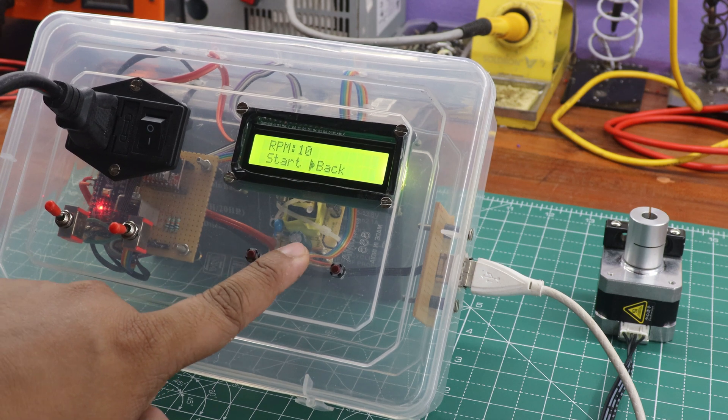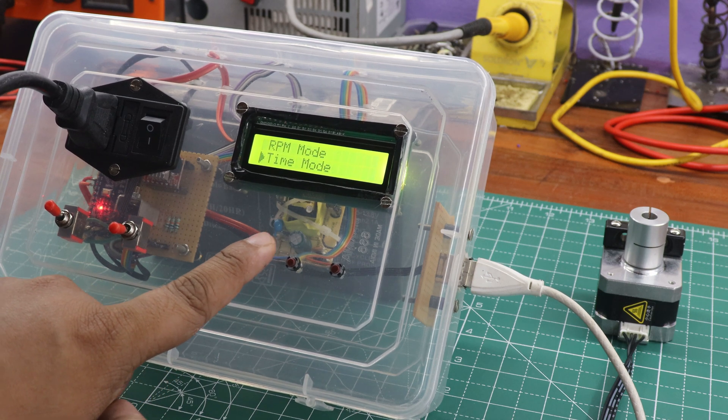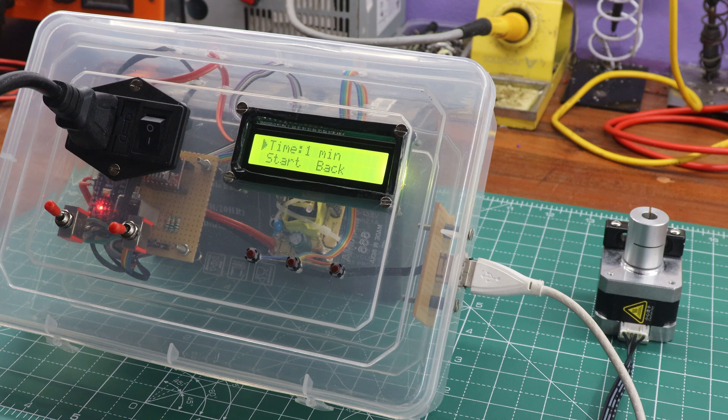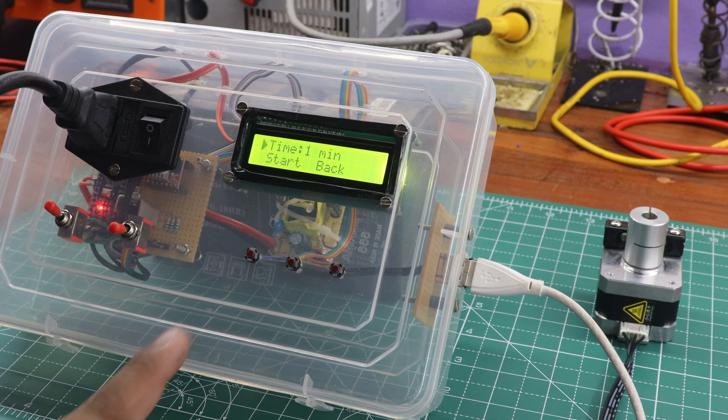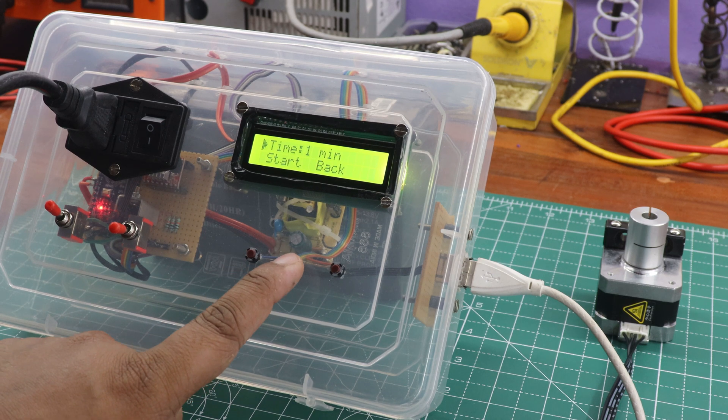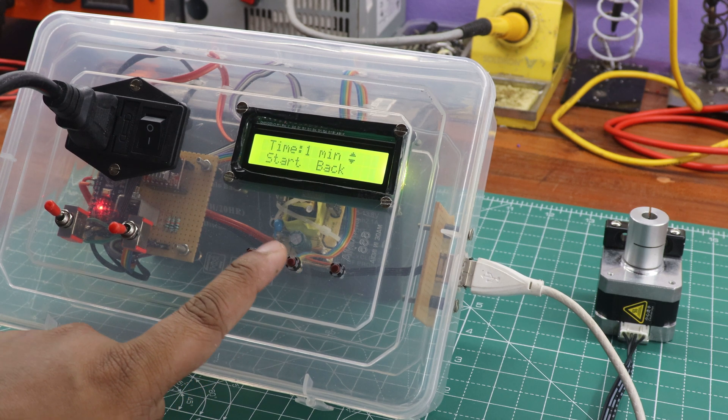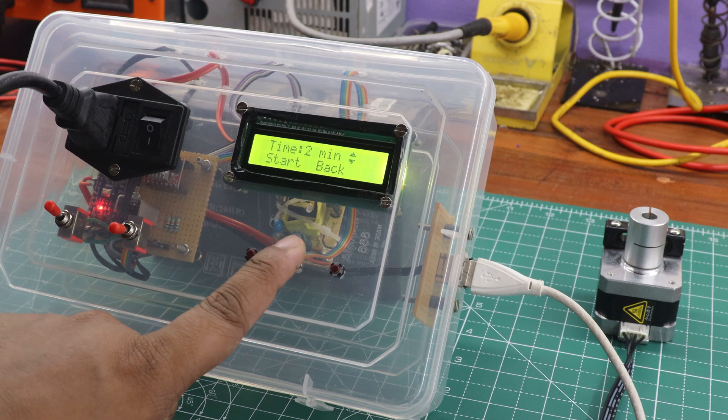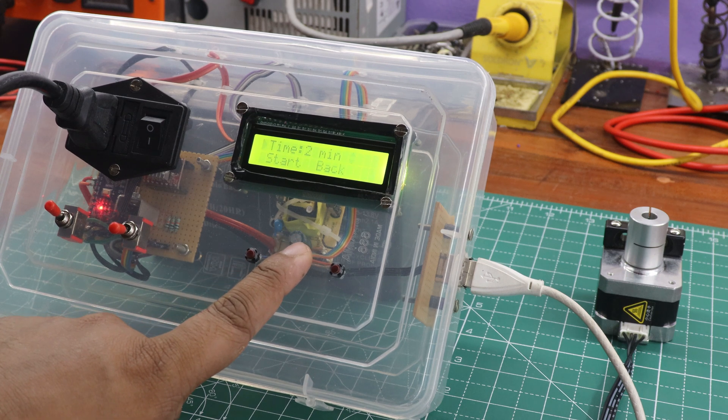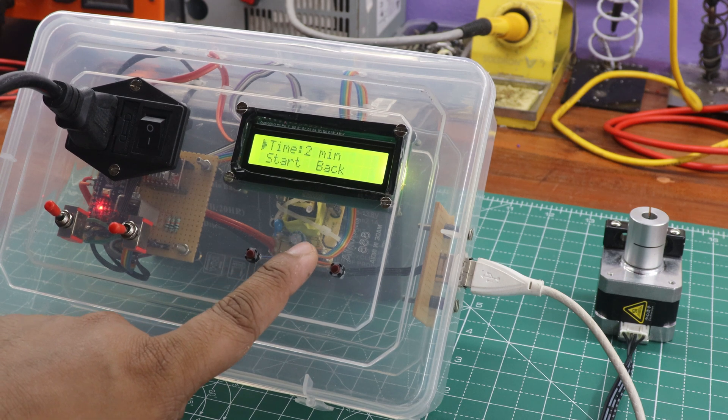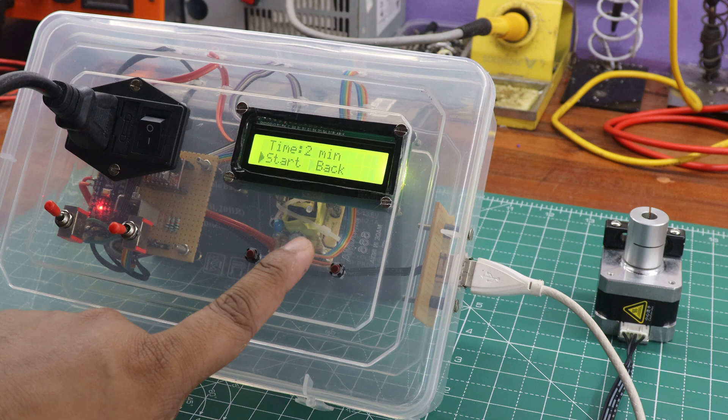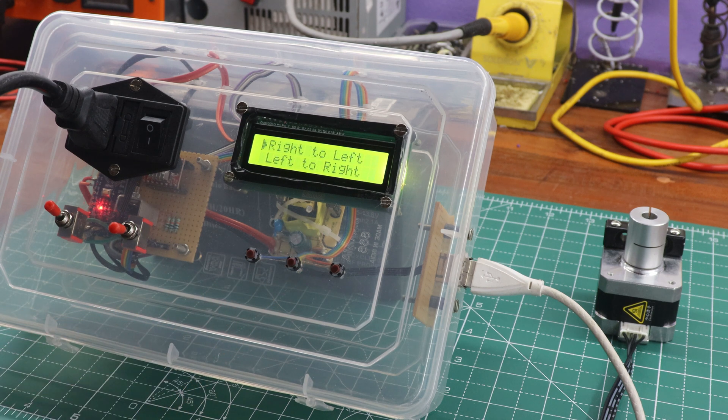Now let's move on to the second option, time mode. Time mode has two options: Start and timer set. I initially set the timer for two minutes, but you can change the time duration as per your preference. Once the timer was set, I selected start.